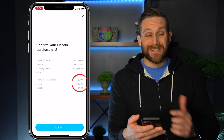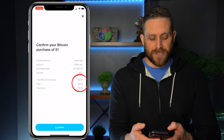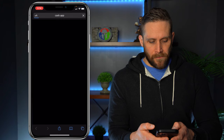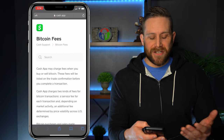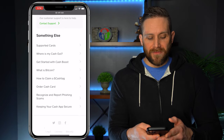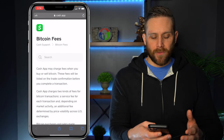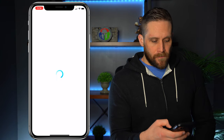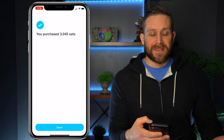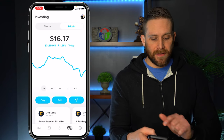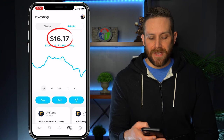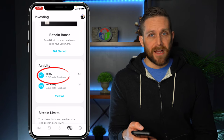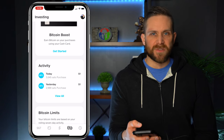The total Bitcoin purchase amount is 97 cents, because there are fees involved when you purchase Bitcoin. You can actually see what the fees are by clicking on 'fees' right there — it takes you to the Cash App website to give you an idea of what the fees are for Bitcoin. So we're going to go back and confirm. There you go — we've purchased 3,045 Satoshis. My balance is now $16.17 worth of Bitcoin, and in the activity section you can see that we purchased 3,045 Satoshis today.